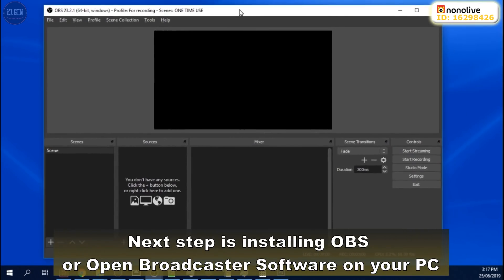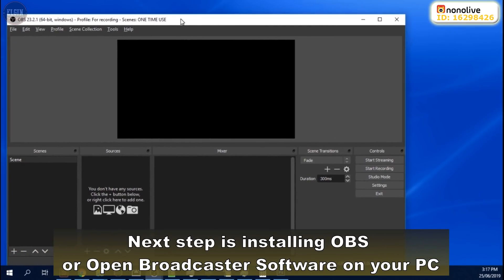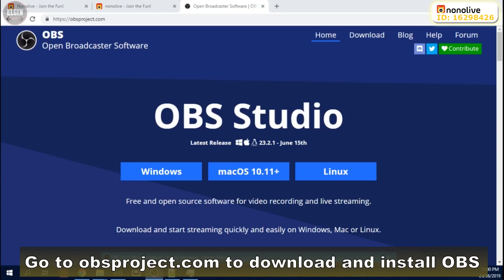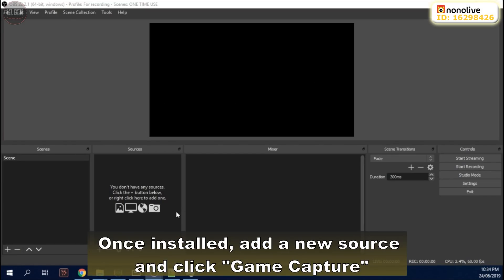Next step is installing OBS or Open Broadcaster software on your PC. Go to obsproject.com to download and install OBS. Once installed, add a new source and click Game Capture.